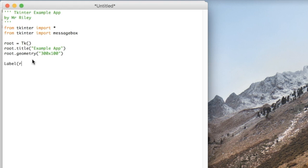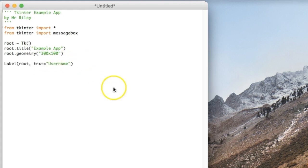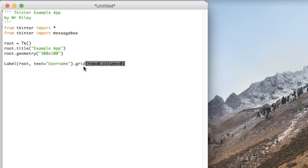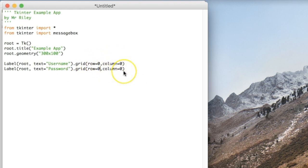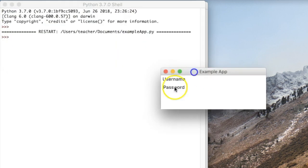Let's create some labels. The labels belong to the root window. This label will just say username, and let's go ahead and place it using the grid system. Because we're using the grid system, we're not going to have to pack the TK object later on. Let's make one more label — this one will say password. Right now they're both in the exact same location, so I'll put this one in another row, row number one, which is actually the second row.